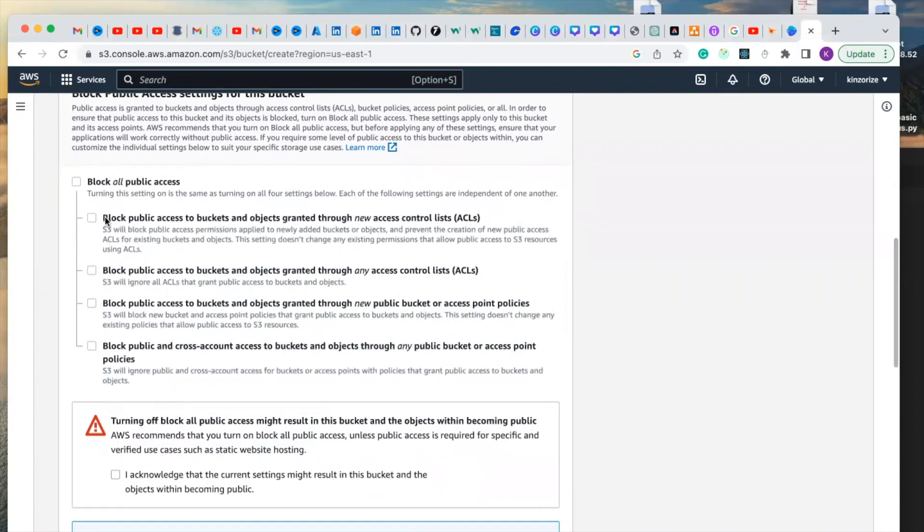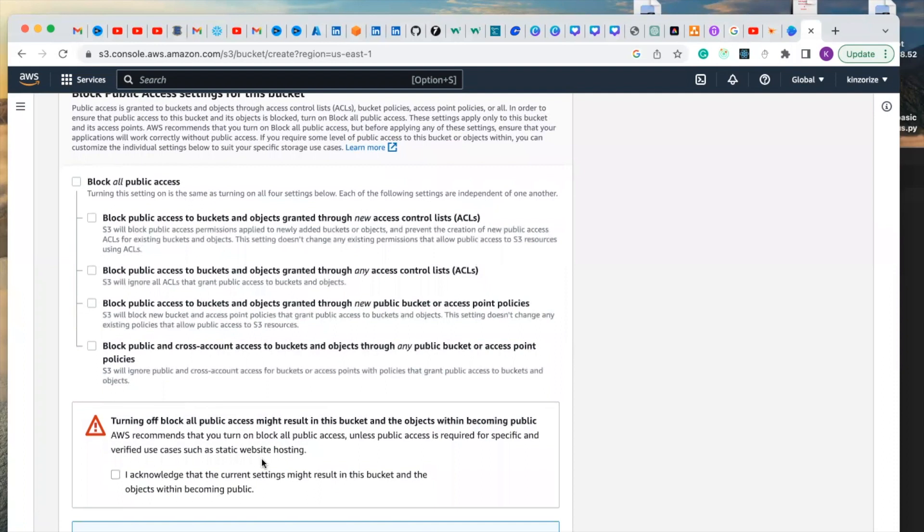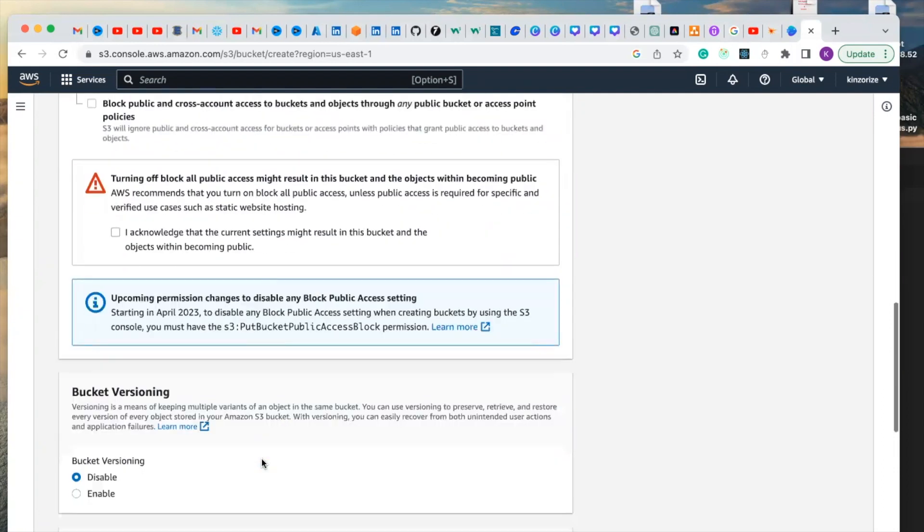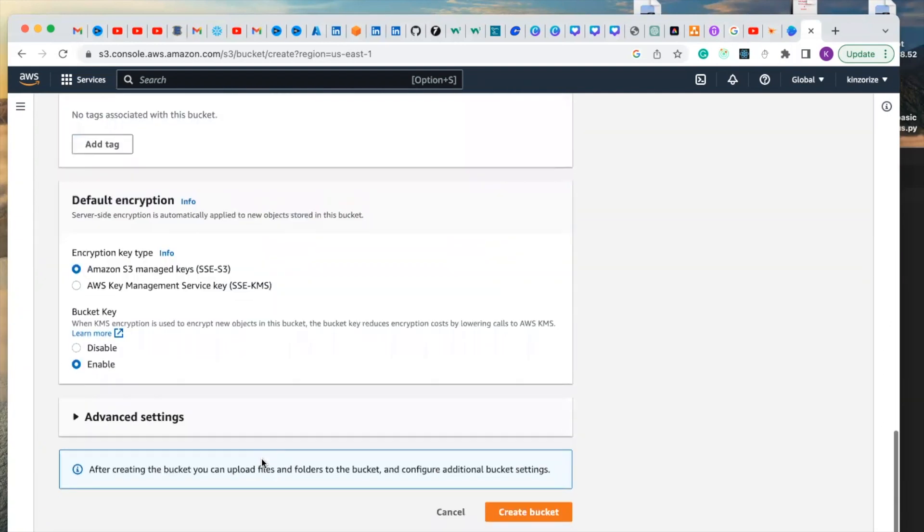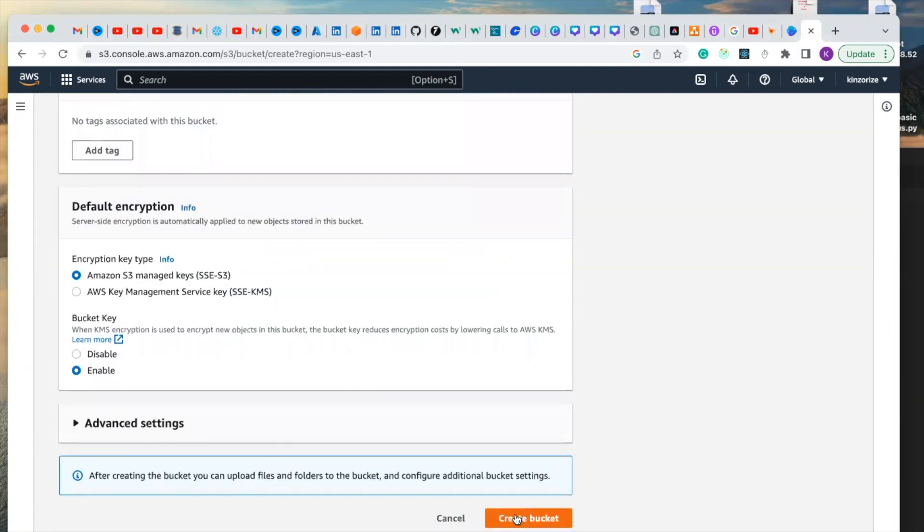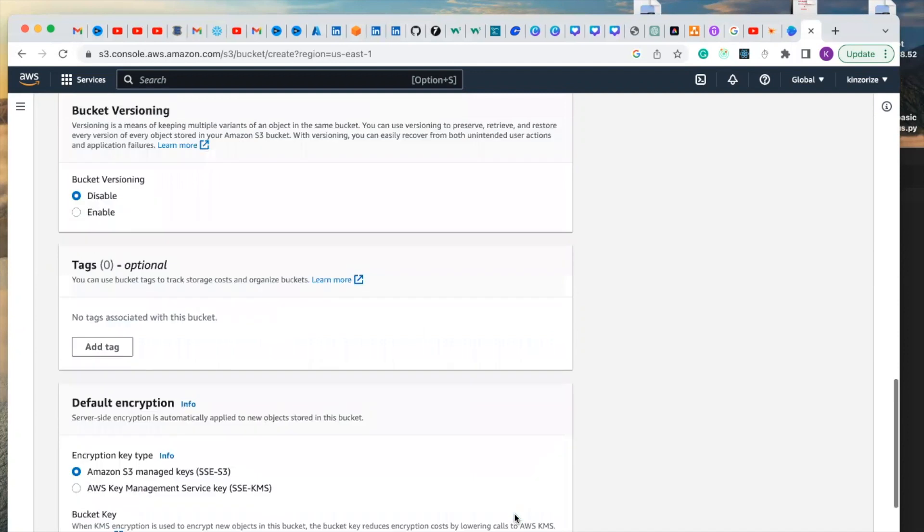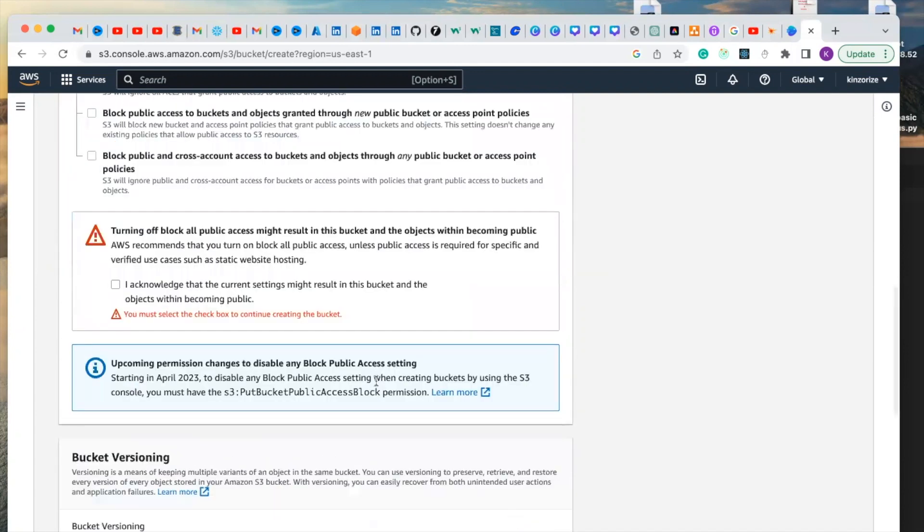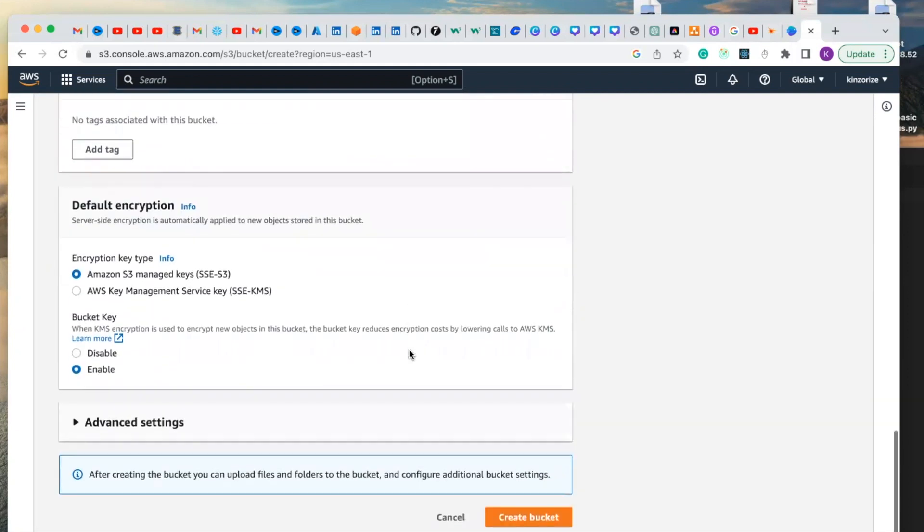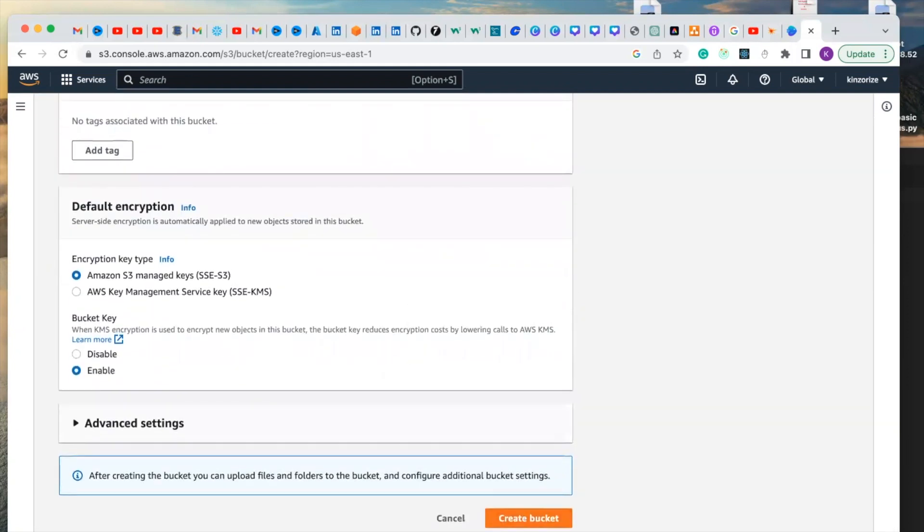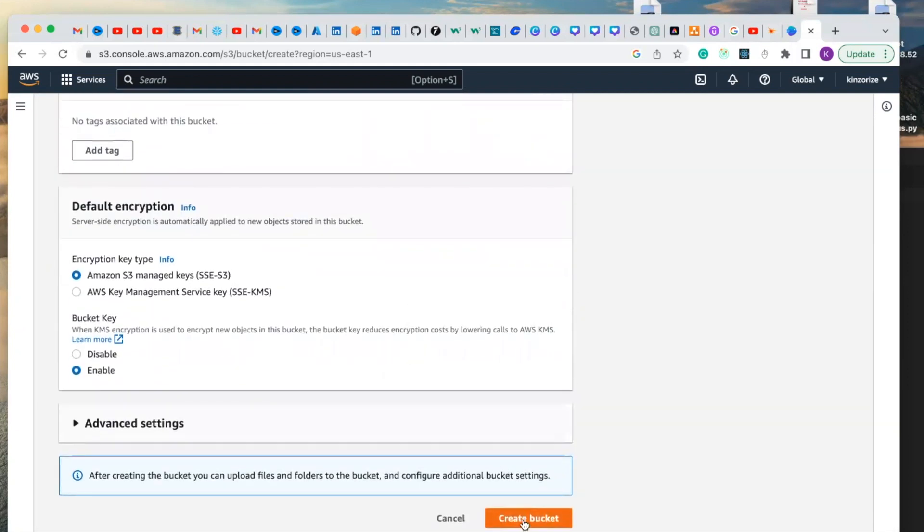So as you unblock it you come here and click create bucket. You click acknowledge that you acknowledge the current setting and come here and click create bucket.